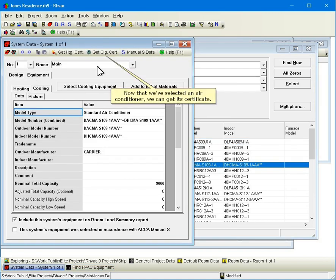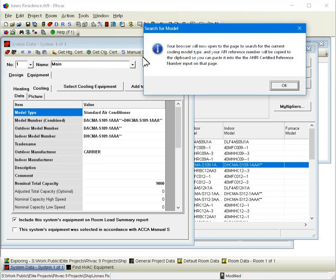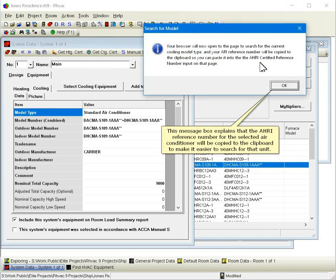Now that we've selected an air conditioner, we can get its certificate. This message box explains that the AHRI reference number for the selected air conditioner will be copied to the clipboard to make it easier to search for that unit.